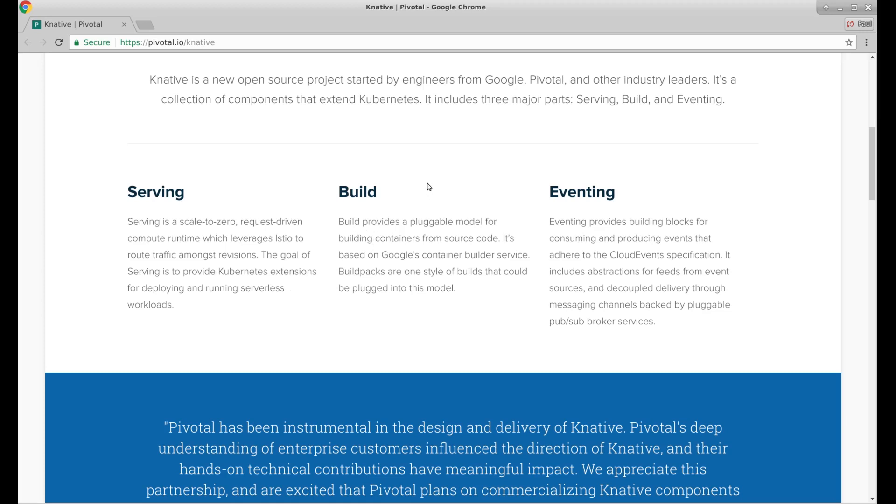Build provides a pluggable model for building containers from source code. It's based on Google's container builder service. Build packs are one style of builds that could be plugged into this model. So that sounds like Knative will help us serve applications, but also help us build applications.